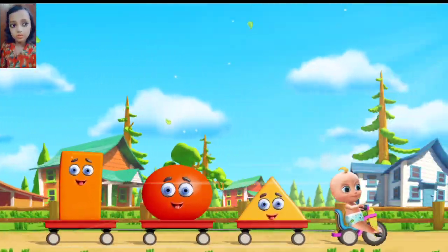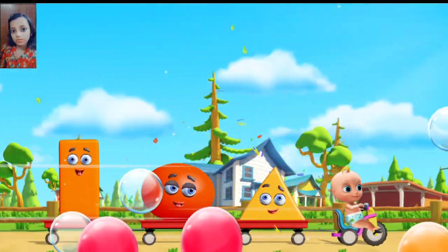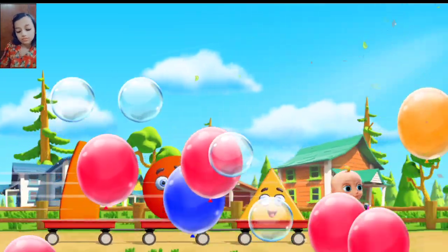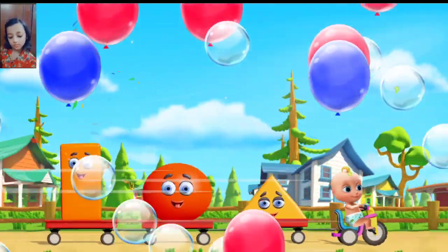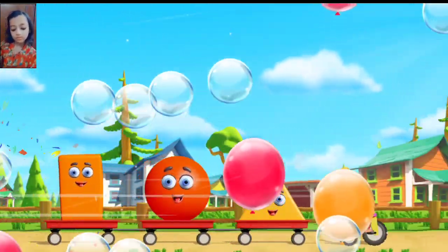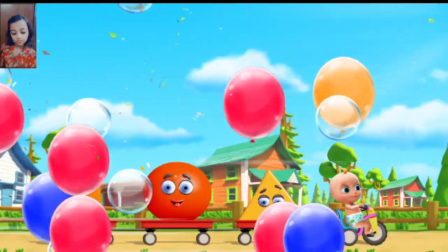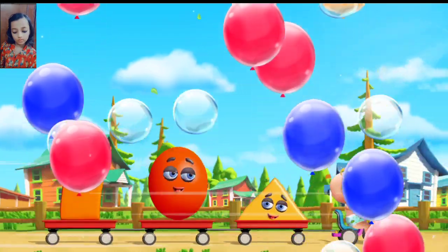Choose a toy and play. Choose a toy and play. With me, can we play today?